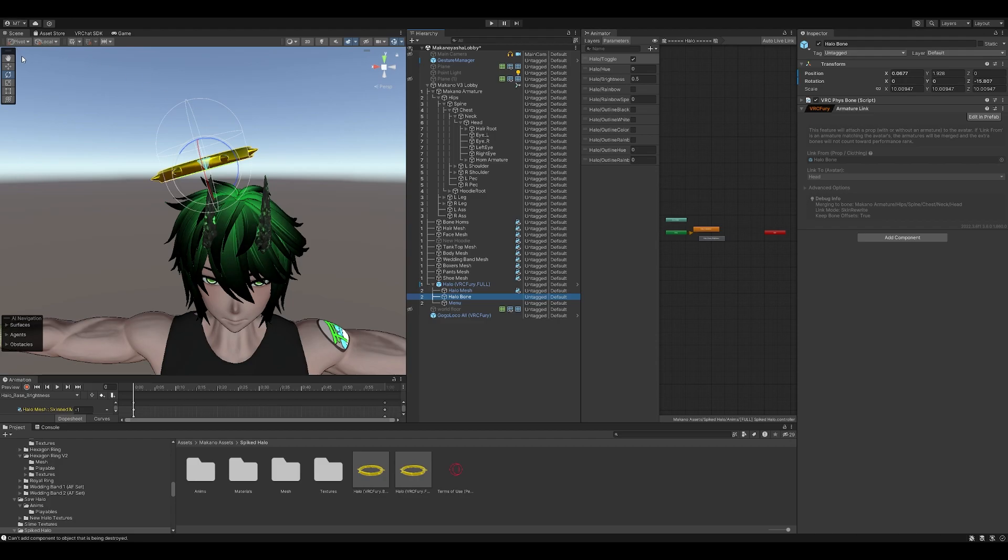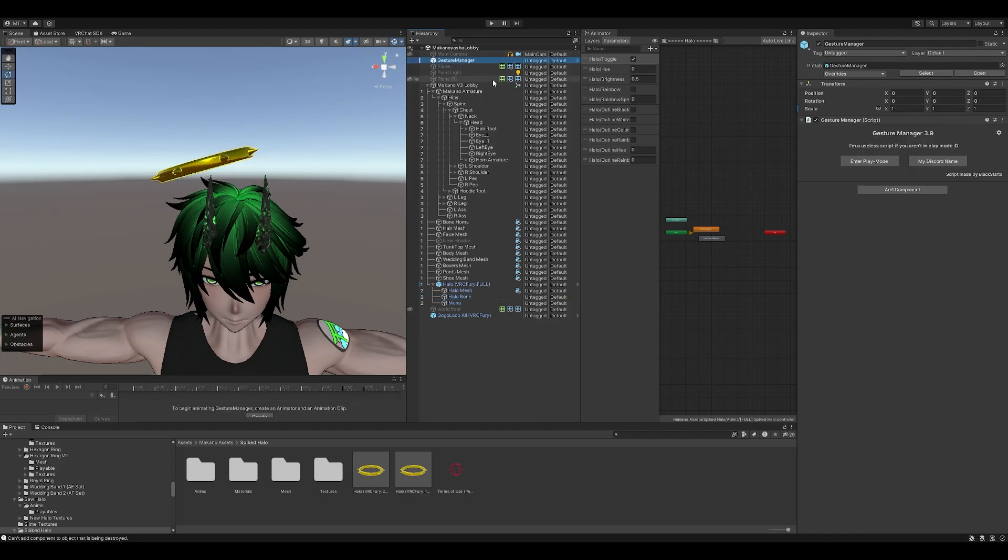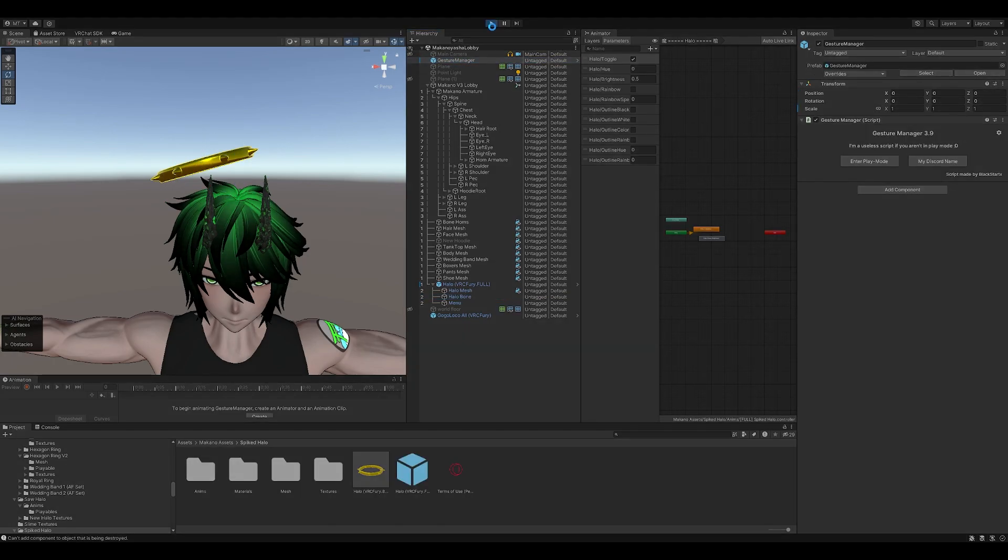So we go ahead and save, and you could export now, or if you'd like to test it, go ahead. If you have gesture manager installed, just go ahead and hit play.